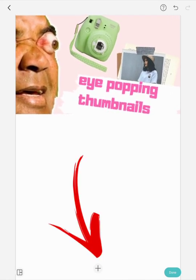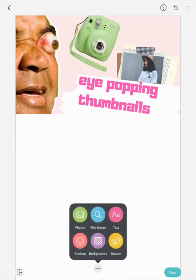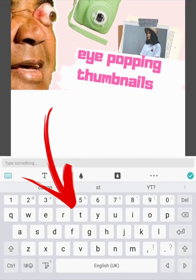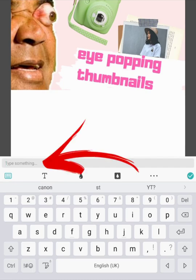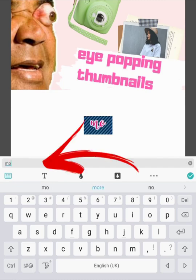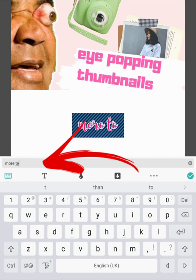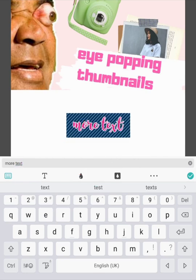Let me just straighten that. Plus in the bottom middle, tap on text. It tells me to type something — I'm going to say 'more text'.